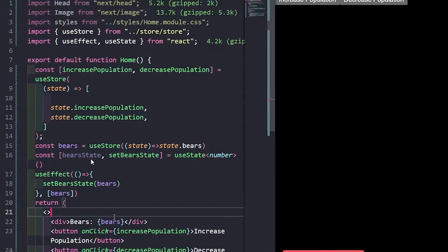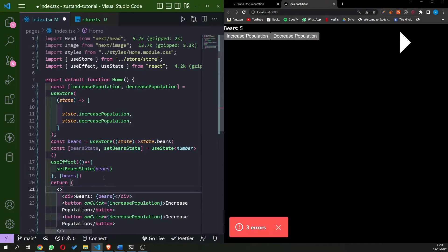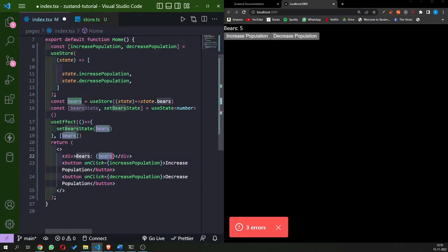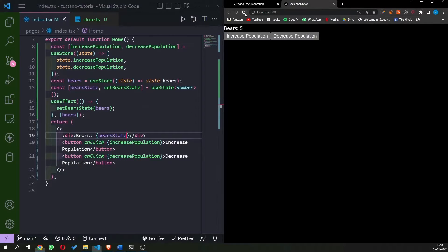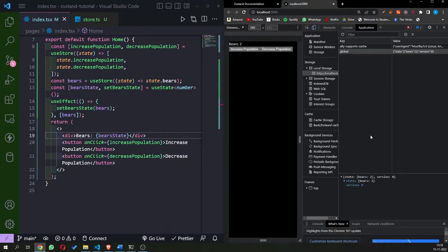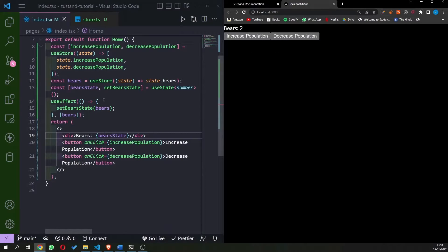To recap: we are taking bears from useStore as before, creating a state variable to store the value of bears, and then using useEffect to set the bear state to the bears we're getting from the store — that is, from local storage. Let's store the bear state in our bears variable. We will no longer get the same error, and as you can see in local storage, the variable exists and everything works.